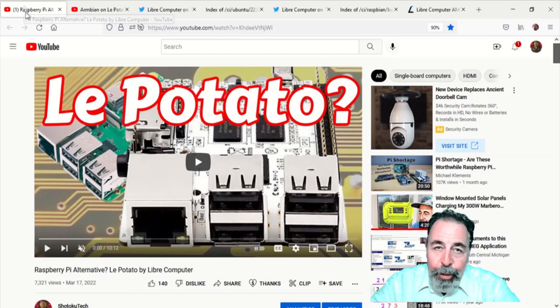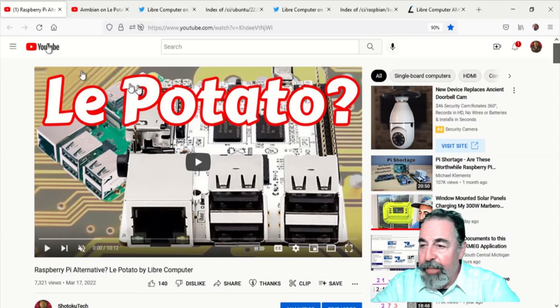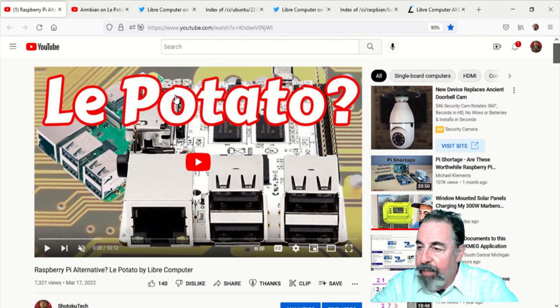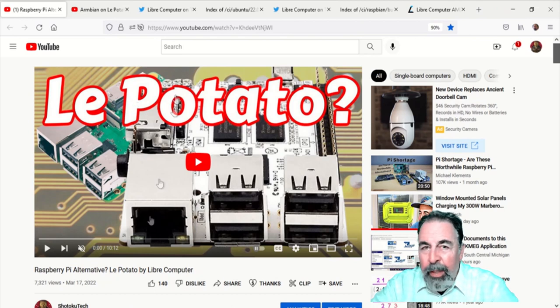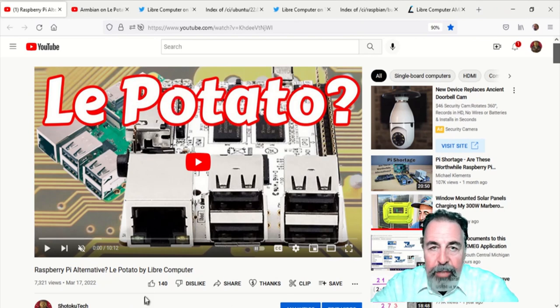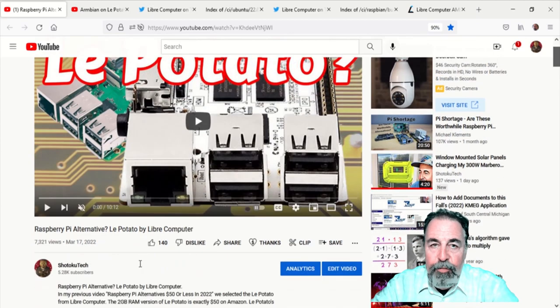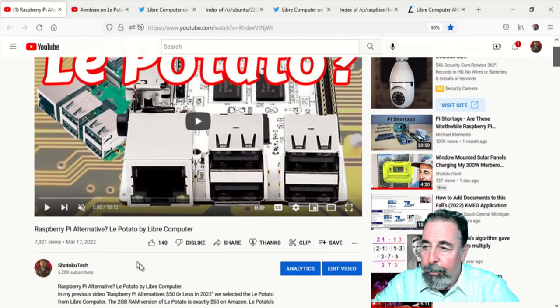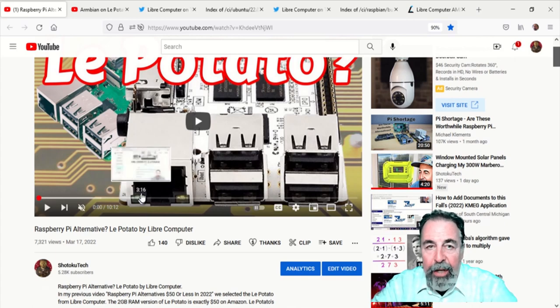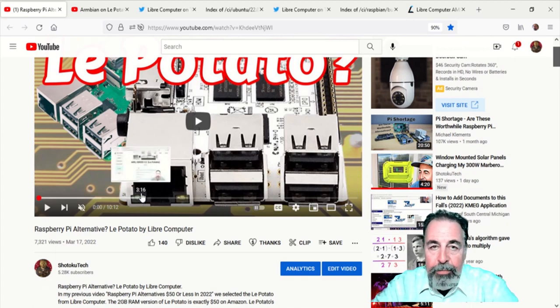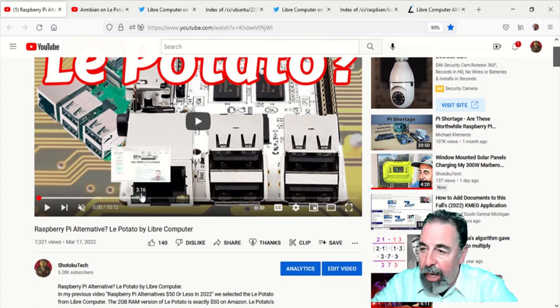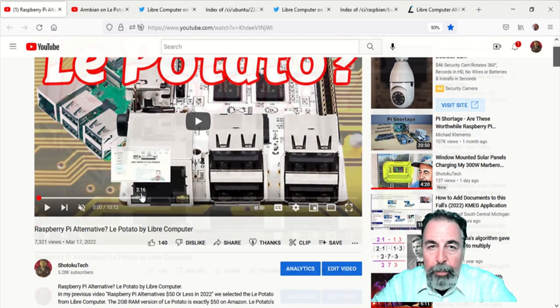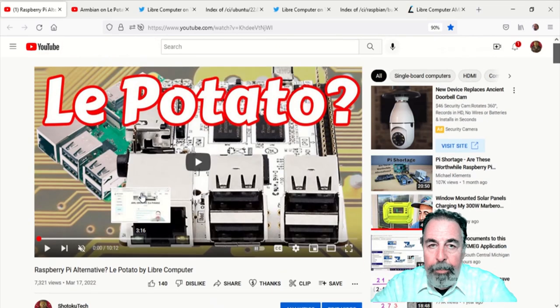Hi, welcome back to Shotoku Tech. In my previous video about LaPotato by Libre Computer, I was kind of left with mixed feelings. I really wanted to be able to format and flash the eMMC. The LaPotato has an add-on eMMC drive which would greatly improve the performance of the LaPotato. Here you can see the LaPotato, the AML905C, and I got the eMMC module.